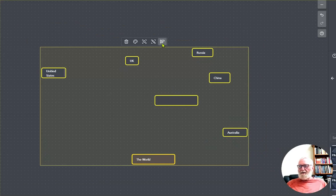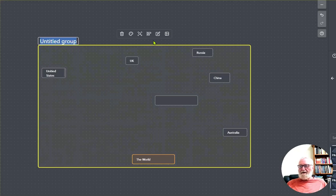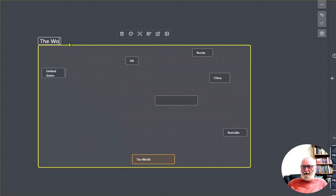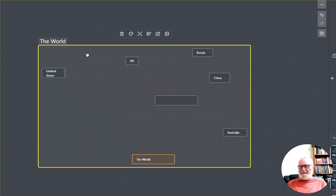Then we'll say group them, create group. So call the group 'The World' for example, okay that's done.